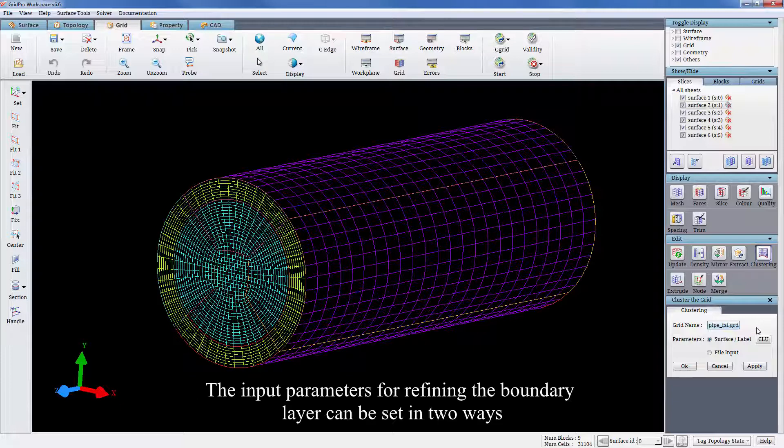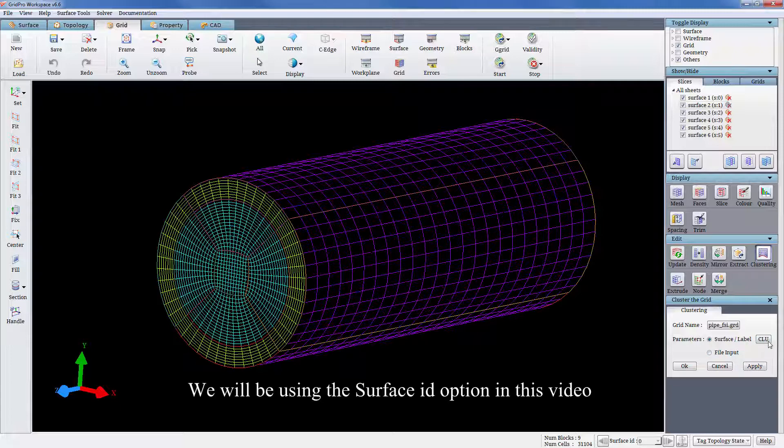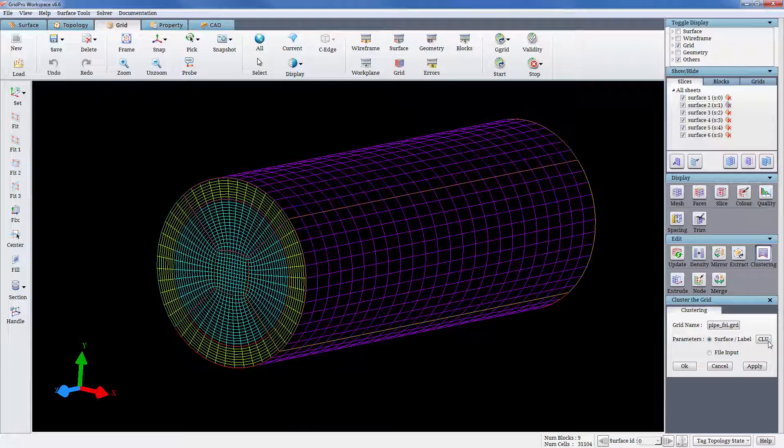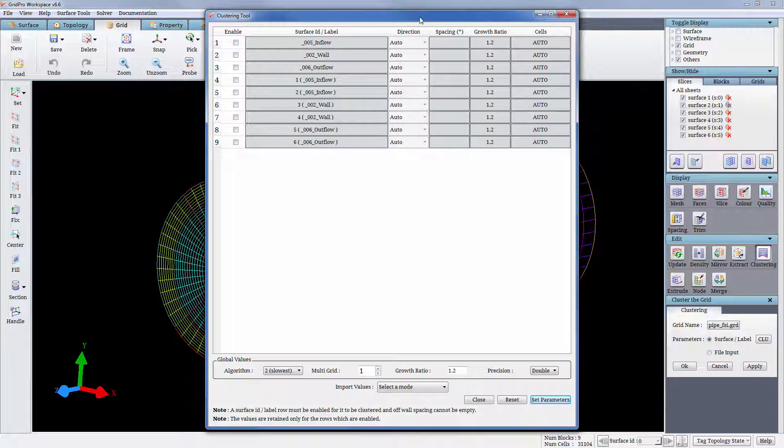The input parameters for refining the boundary layer can be set in two ways: one, using surface IDs, two, using a text file. We will be using the surface ID option in this video. Click on the CLU push button to input the parameters. It opens up the parameters window as shown here.